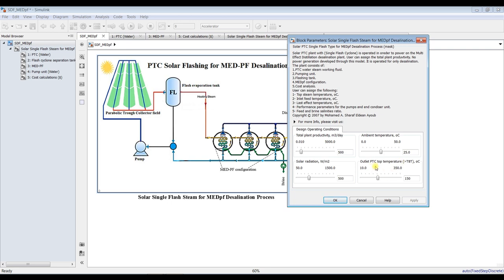Top steam temperature — not top steam, top water — hot water temperature from the solar field. Going up, these values can cause severe stresses on parabolic trough tubes. Therefore, I recommend 100 to 150 degrees Celsius, no more than this. So let's go for 160 degrees Celsius.